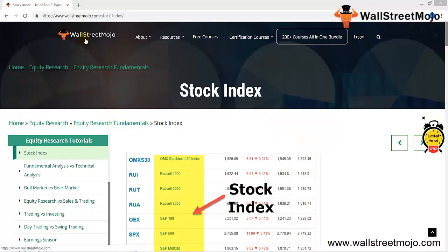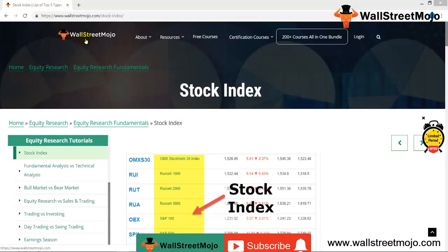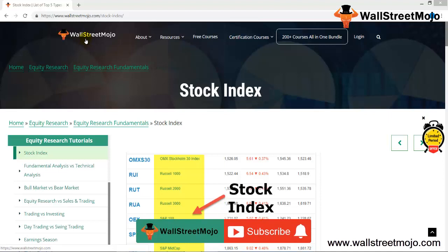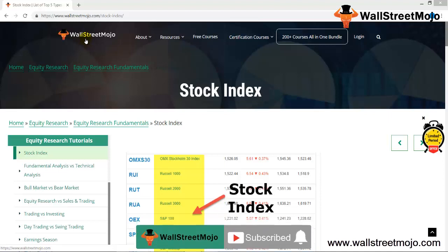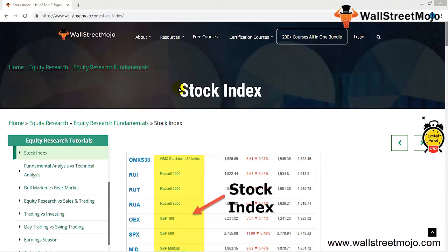Hello everyone, welcome to WallStreetMojo. Watch the video till the end, and if you're new to this channel, subscribe by clicking the bell icon. Today's topic is stock index.